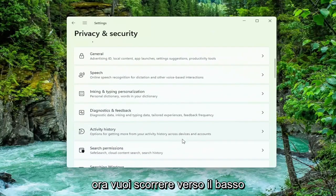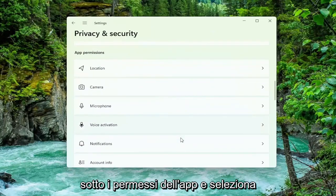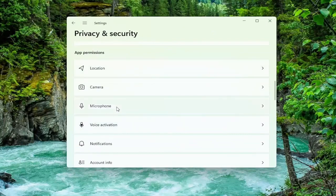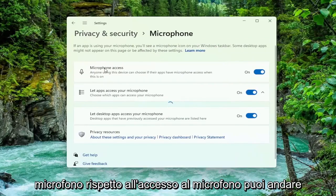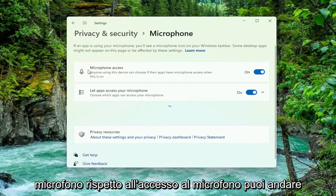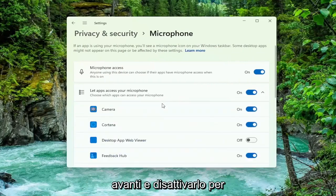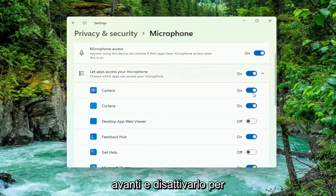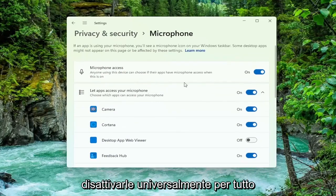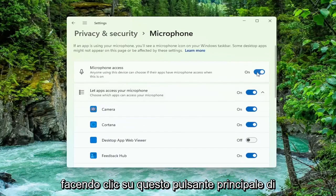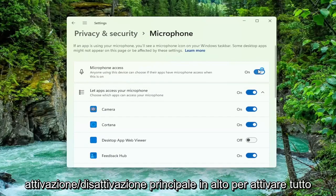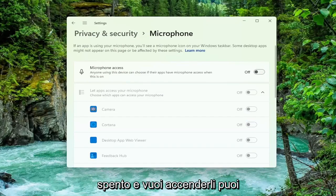Now you want to scroll down underneath App Permissions and select Microphone. For microphone access, you can go ahead and just toggle this off for specific apps, or you can just universally turn them off for everything by clicking the main master toggle button up at the top to turn everything off.